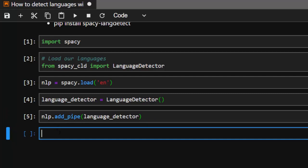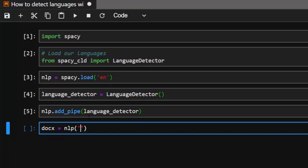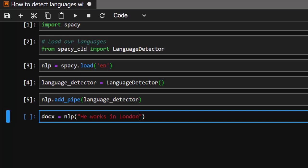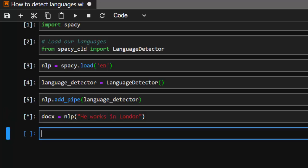Now we can use it to work on any other thing. Let's create the example. So docx is going to be nlp. I'm going to supply our test. Let's say 'He works in London', something like this.